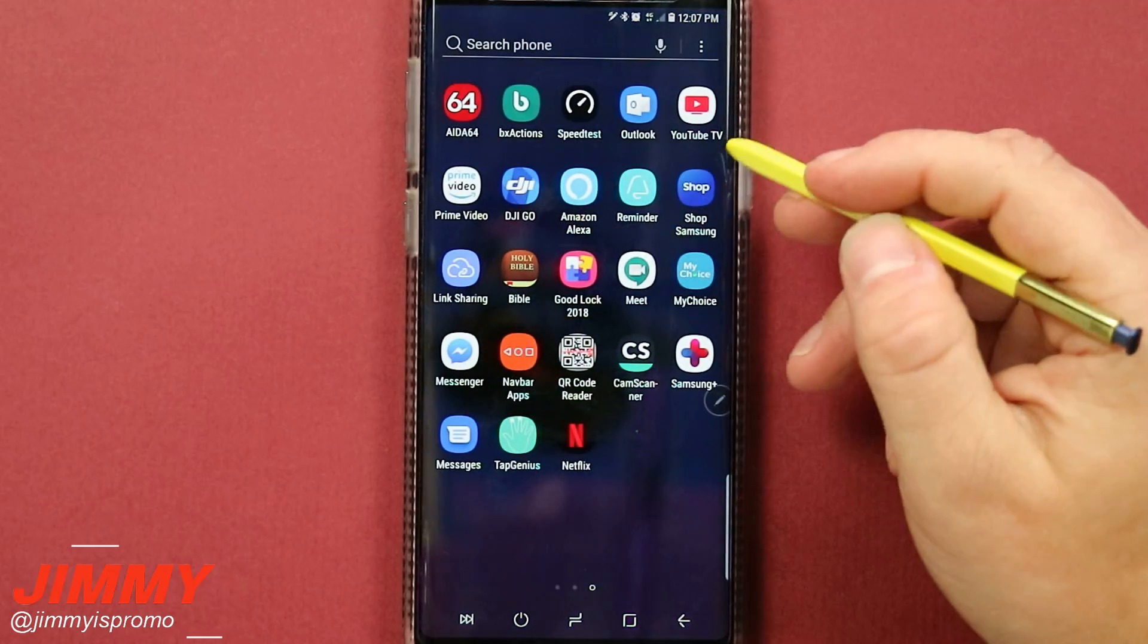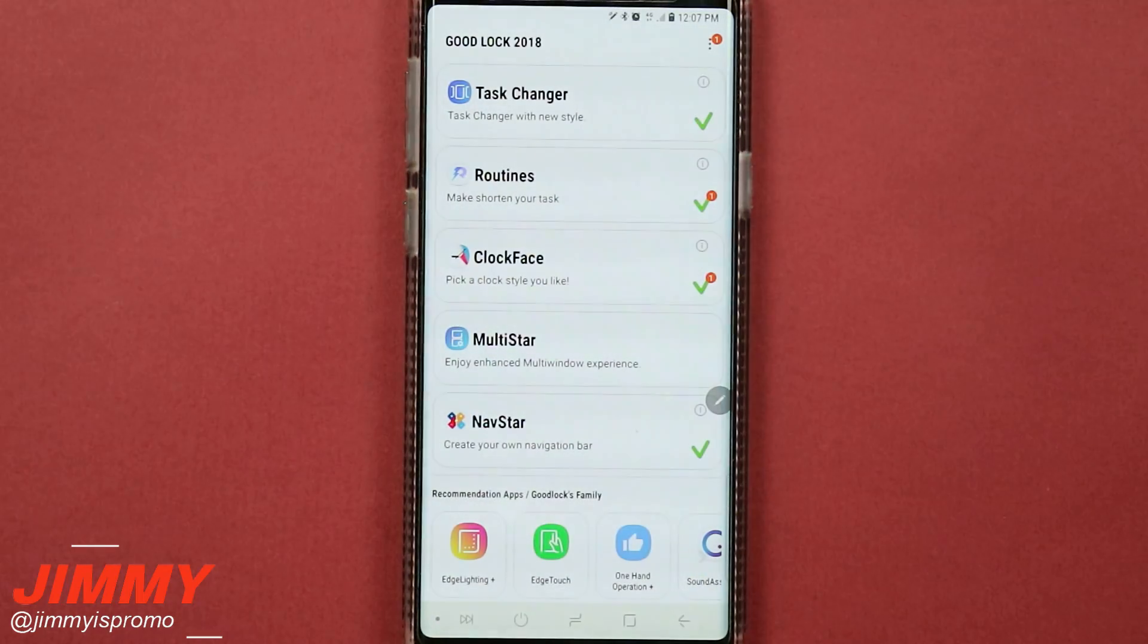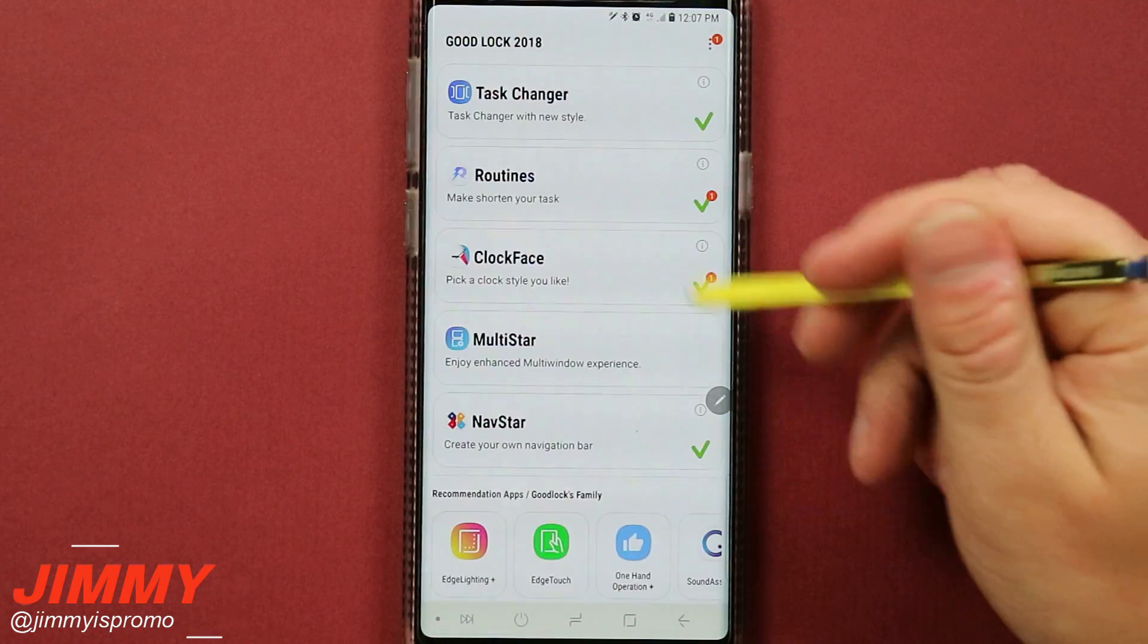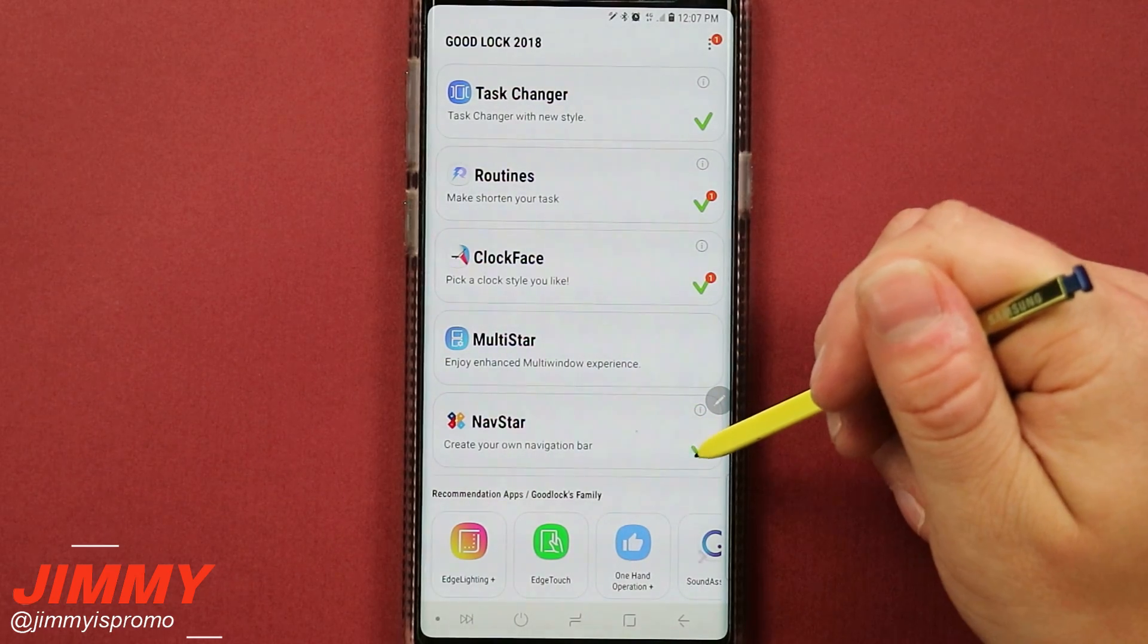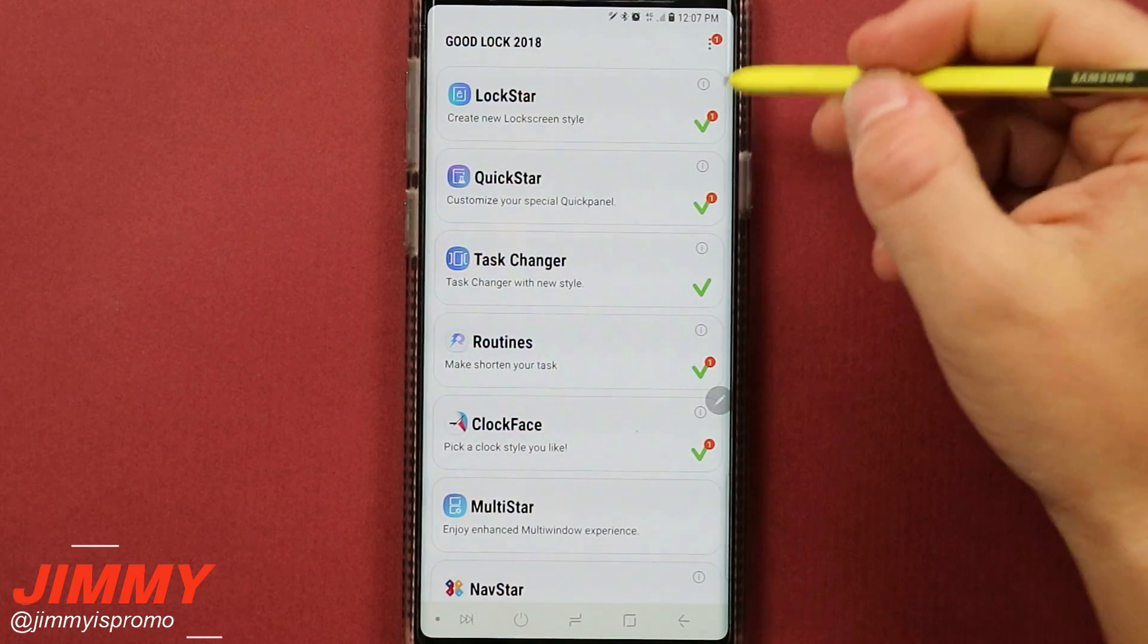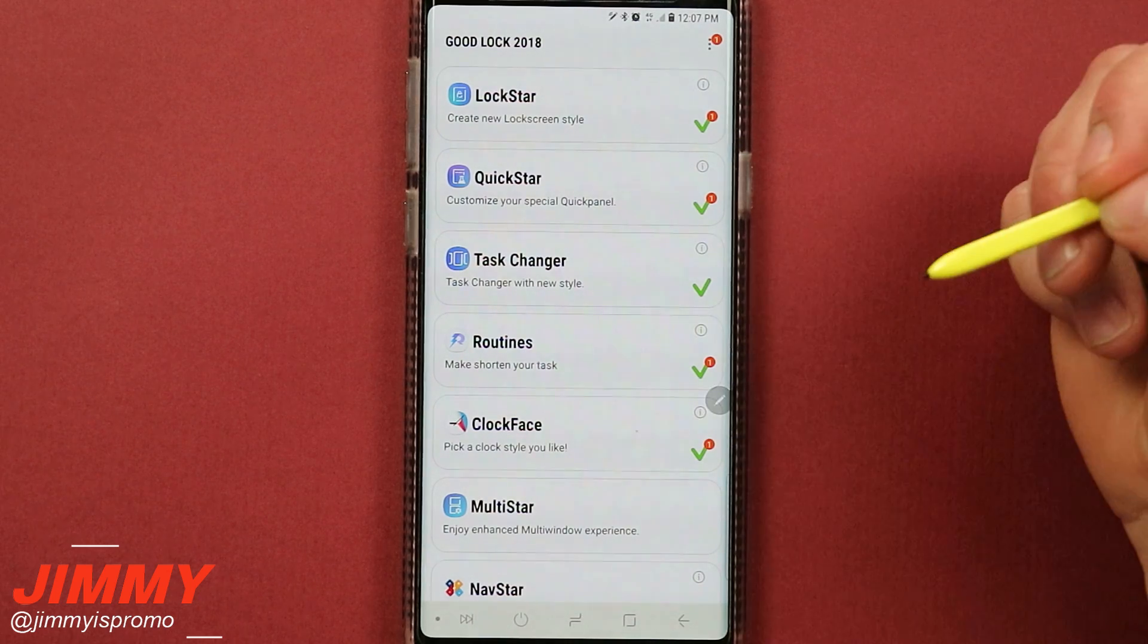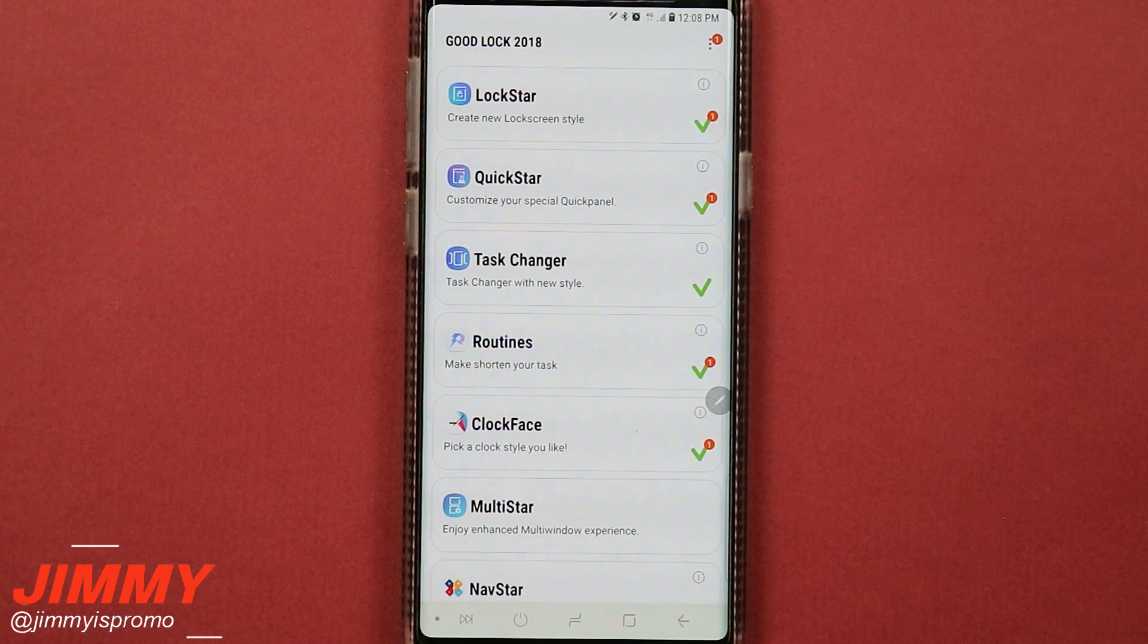Now because I just want to talk about one of the particular applications, I already did the download of NavStar which is the topic of today's video. But if I hit on update, it will be updating all these other ones that are also inside of here.